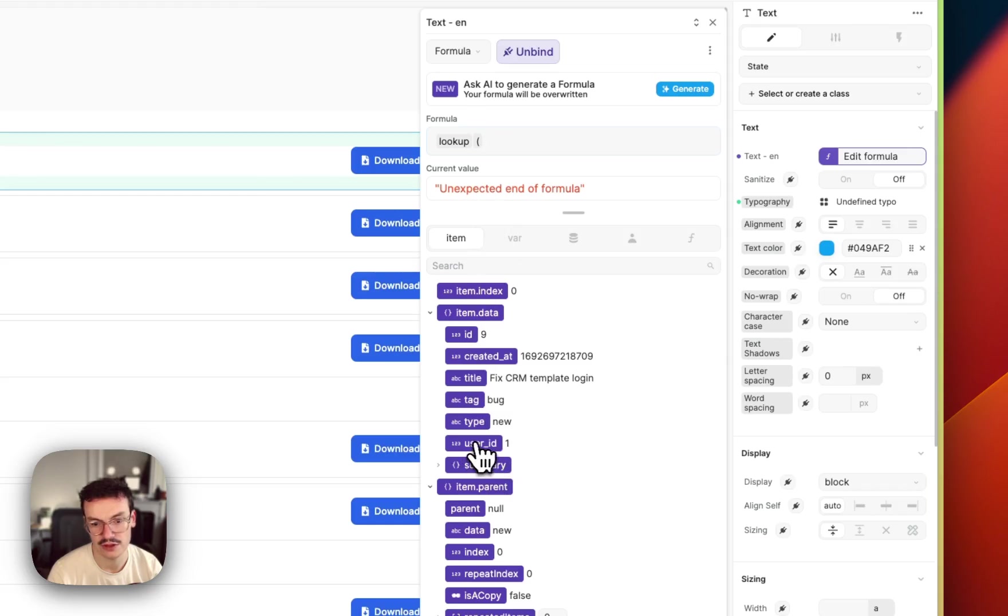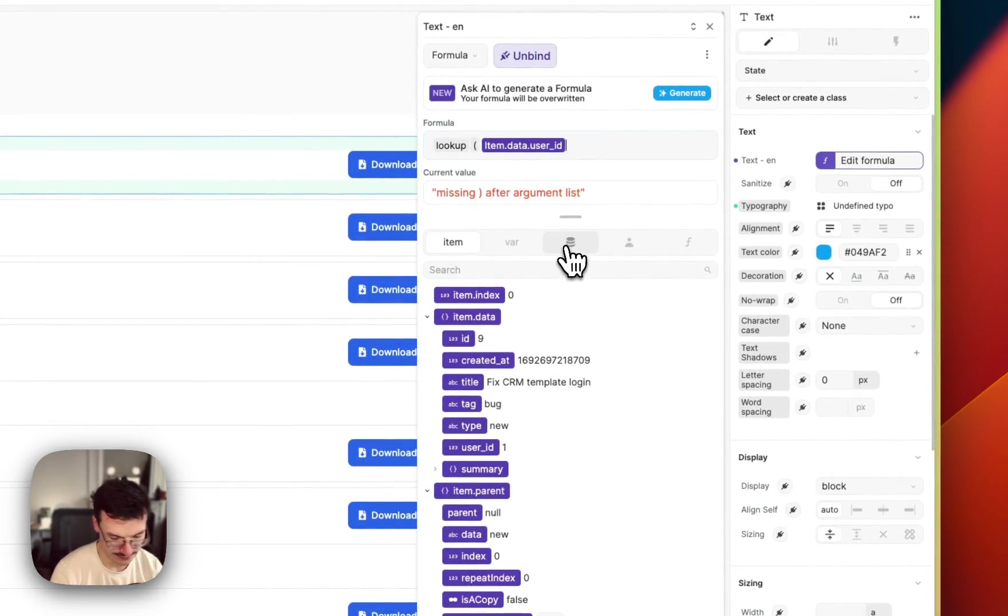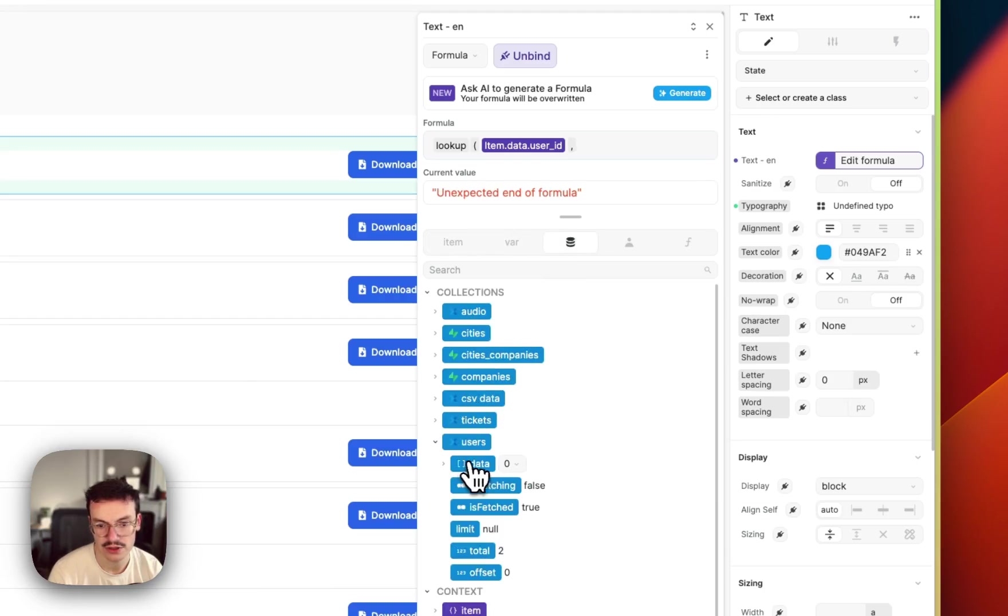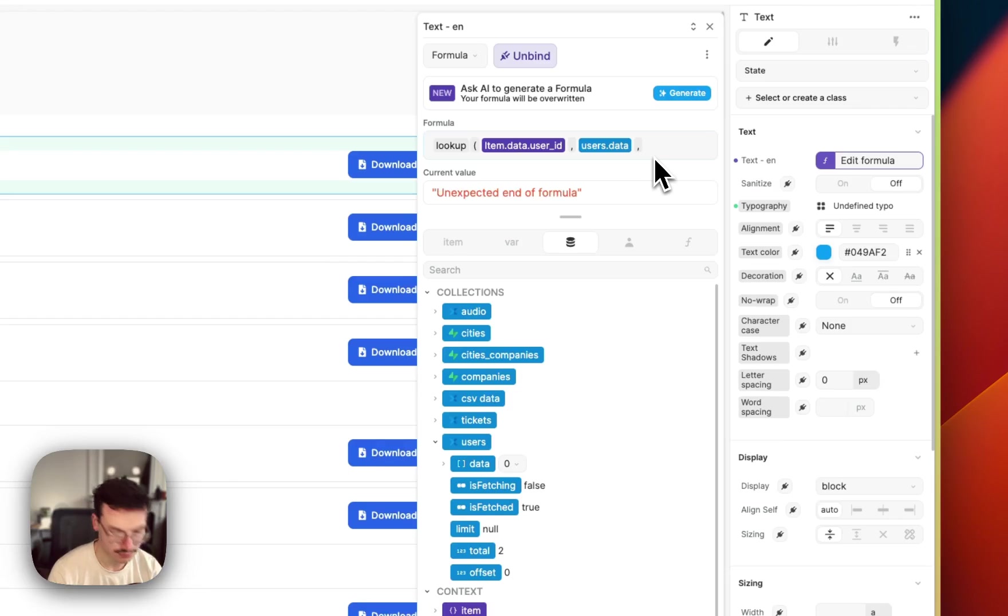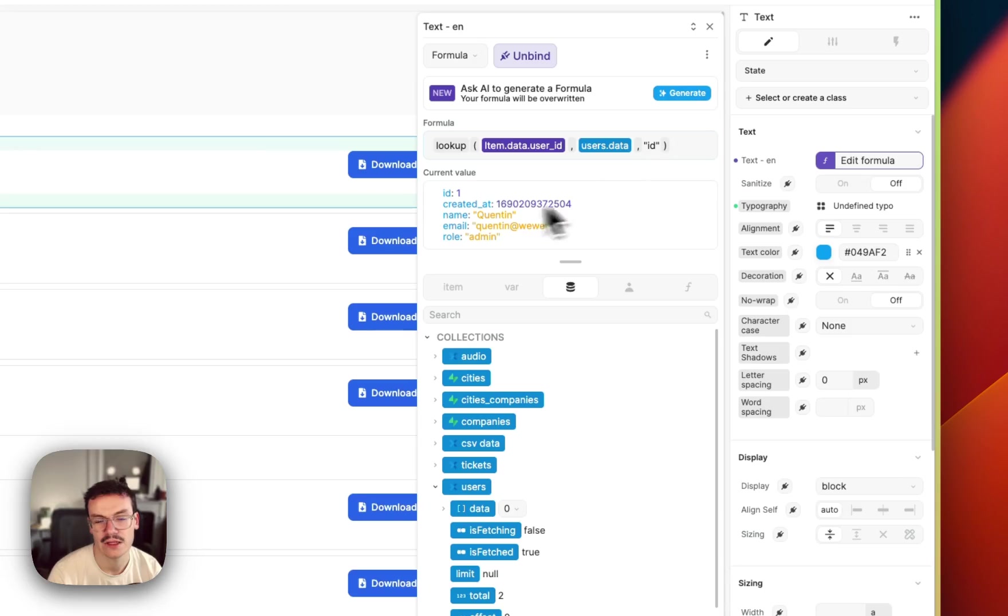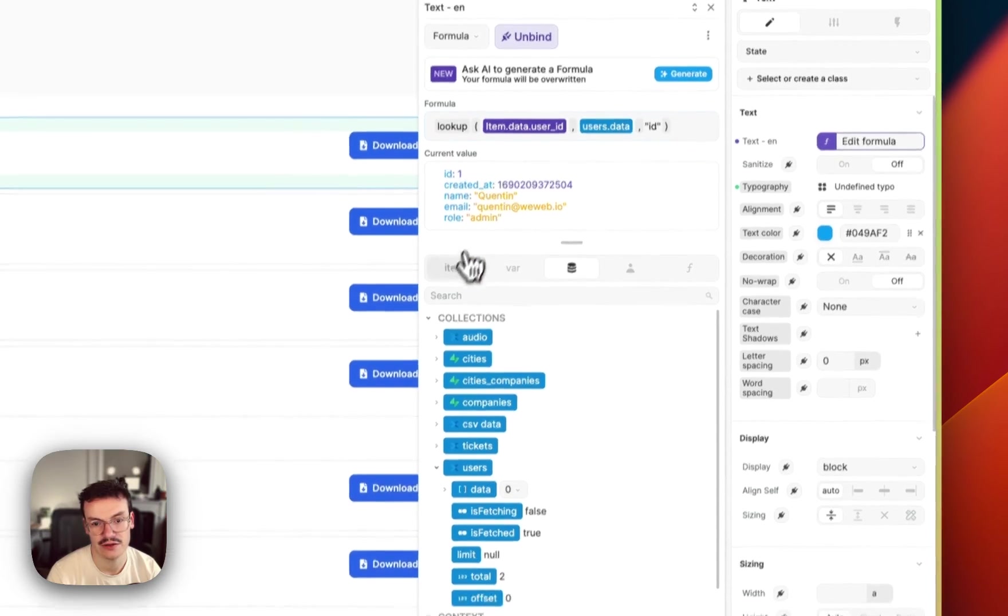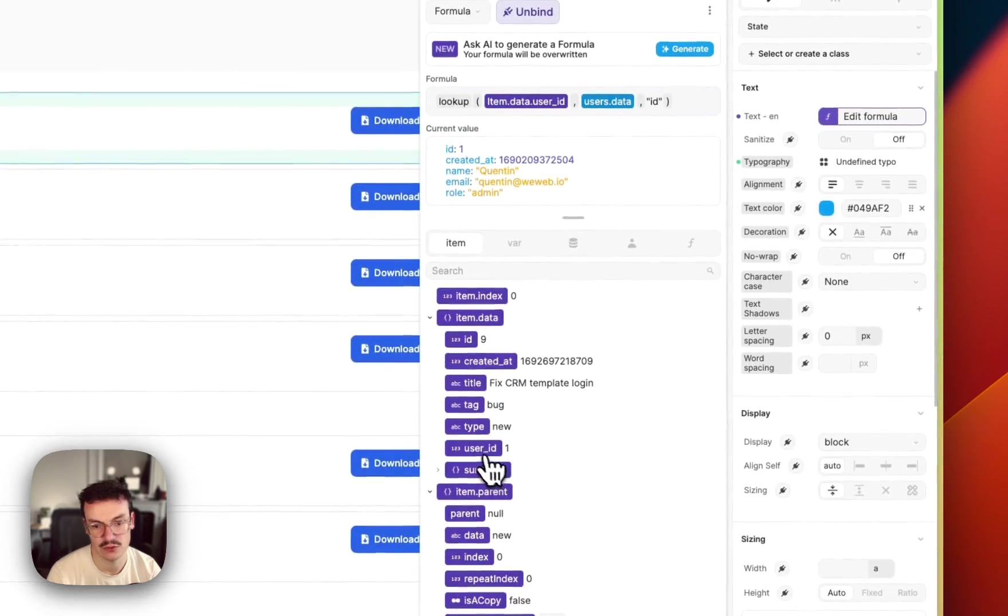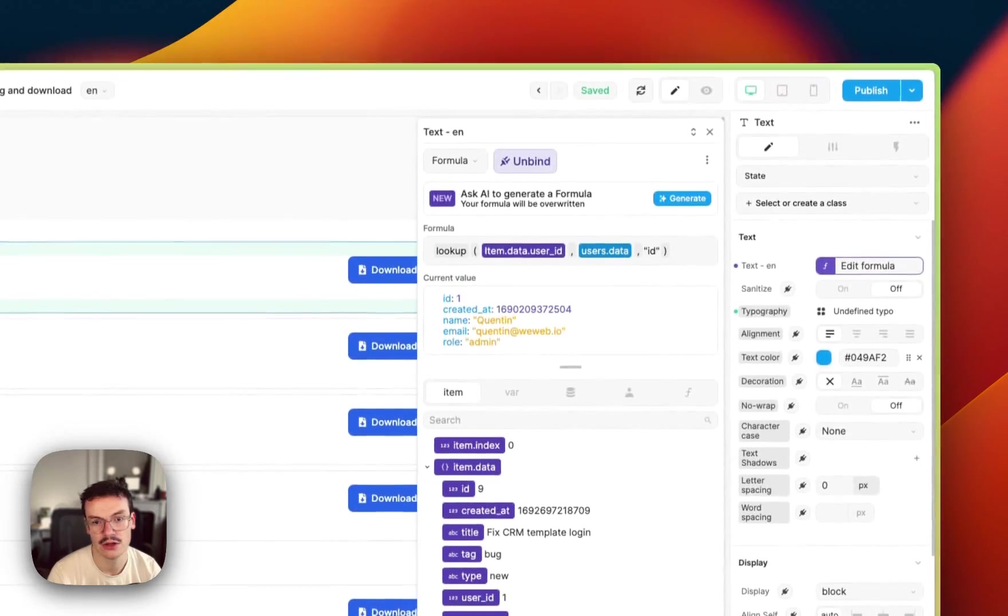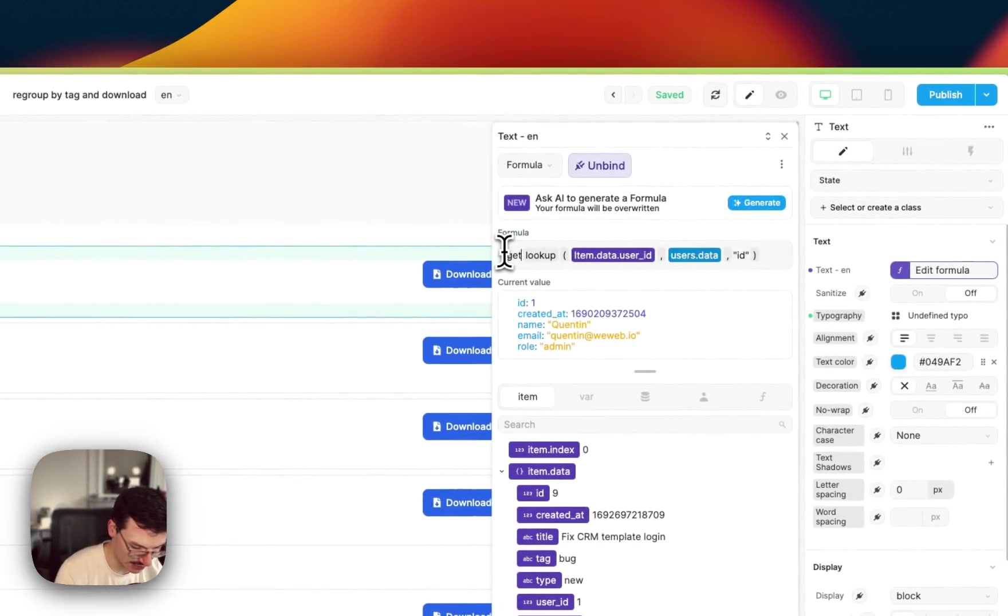So for example I will say that I would search for the user ID one inside my collections user.data and inside each users I will search for the ID parameter. So here because I've got a user with ID one and my user ID in my ticket is one it matched my whole record with my name.